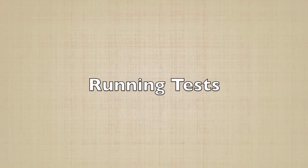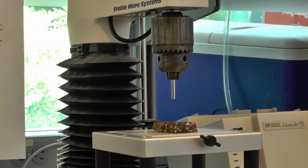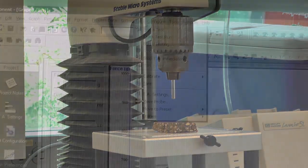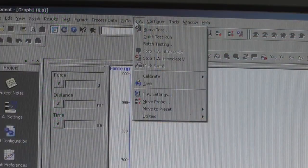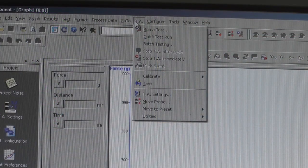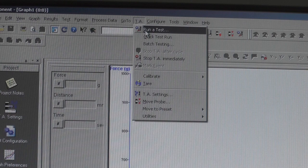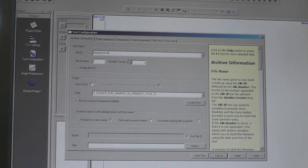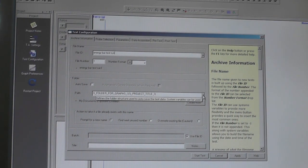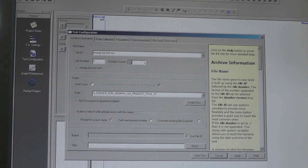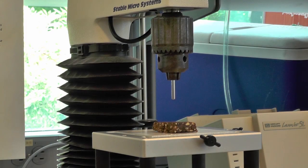Now you're ready to run your tests. Load your sample on the platform and click on the TA tab on the computer. Select Run a Test. Name your test and choose the folder you want to save your results to. Click Start Test and the instrument will start running.